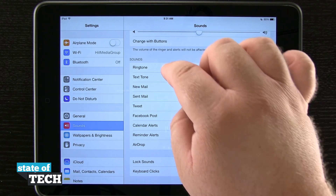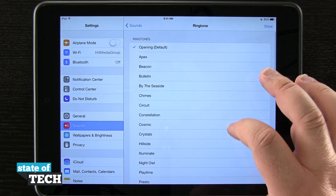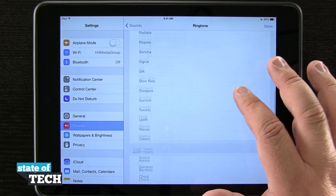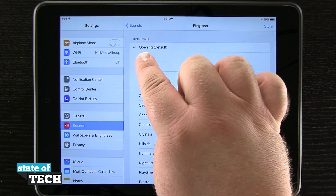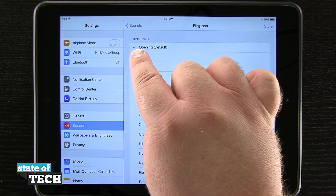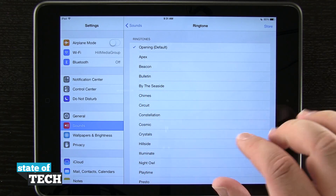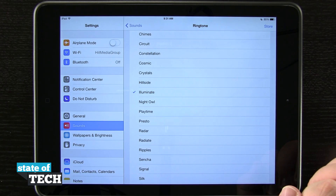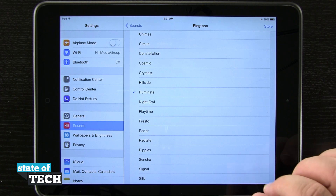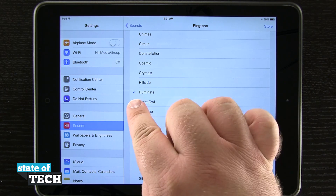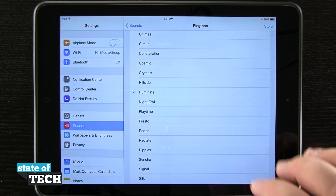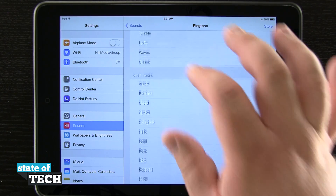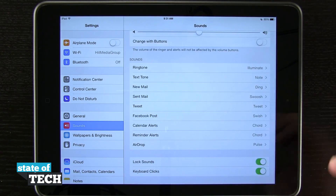If we want to, we can tap on Ringtone and it's going to give us all of the ringtones that are on our device, and we can choose from one. Currently we have Opening selected as the default, represented by the blue checkmark. If I tap on another one — say Illuminate — it gives me a preview of the ringtone and changes the blue checkmark to that one, letting me know it's now the currently selected ringtone.